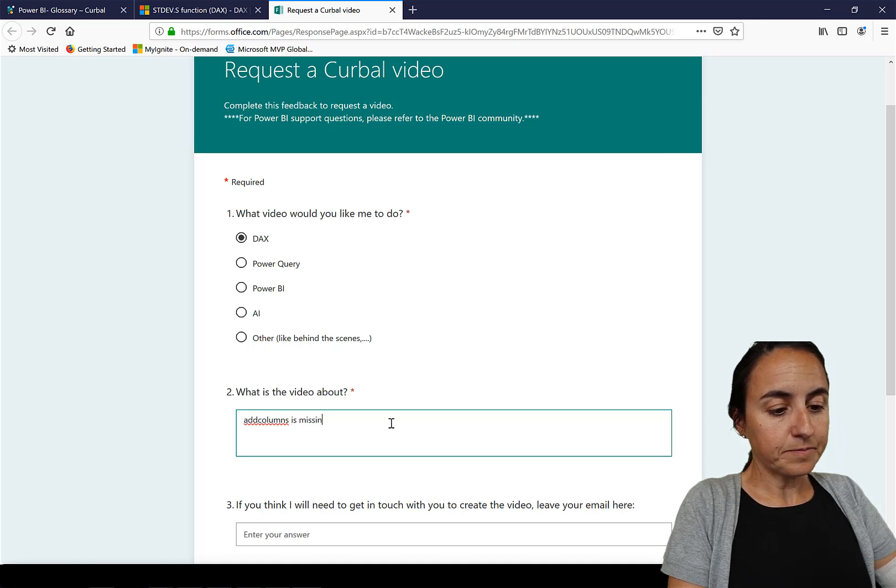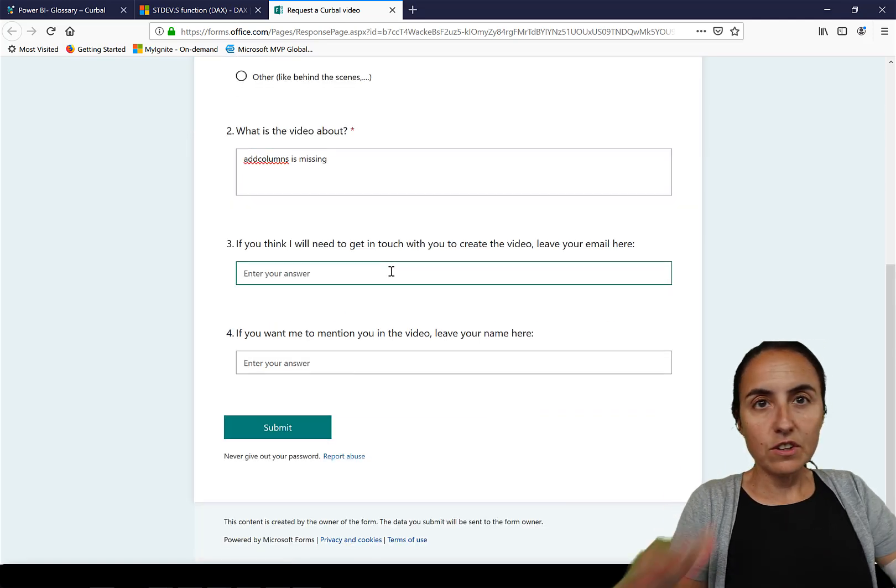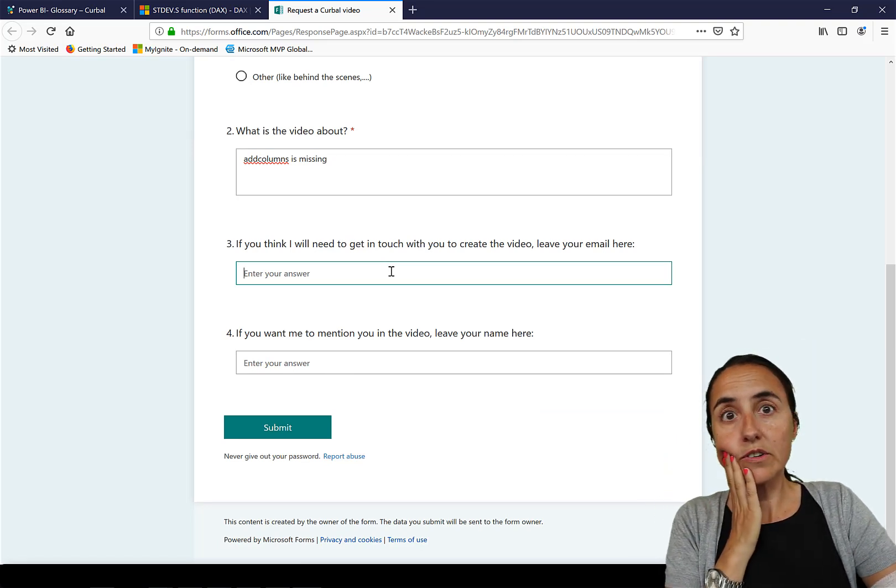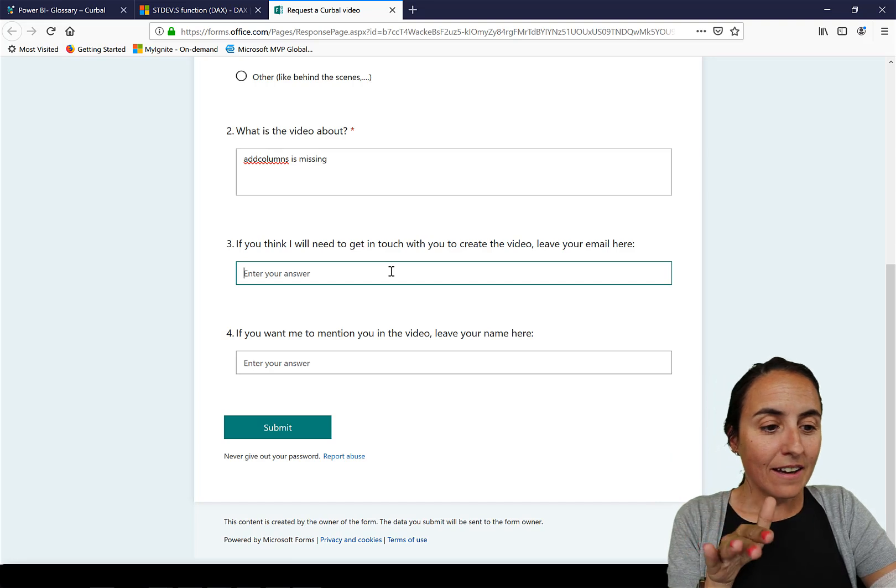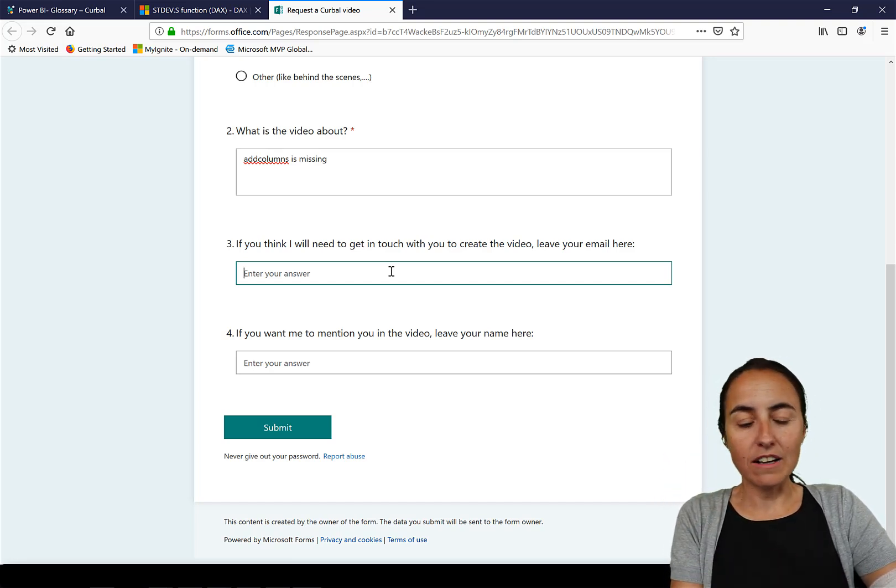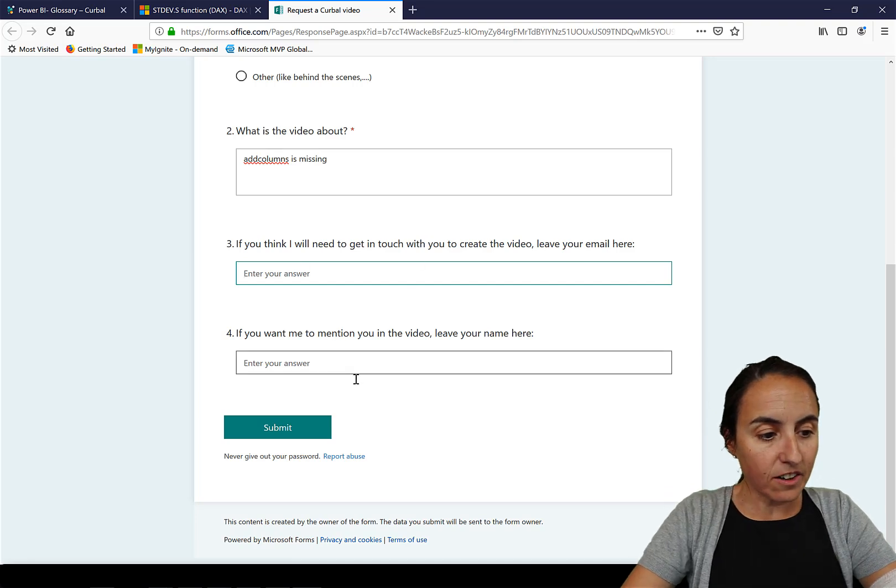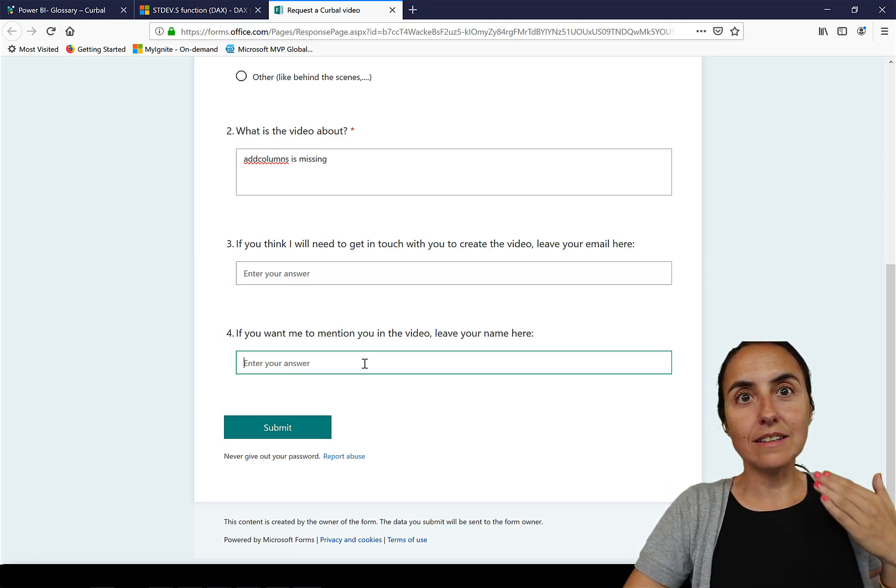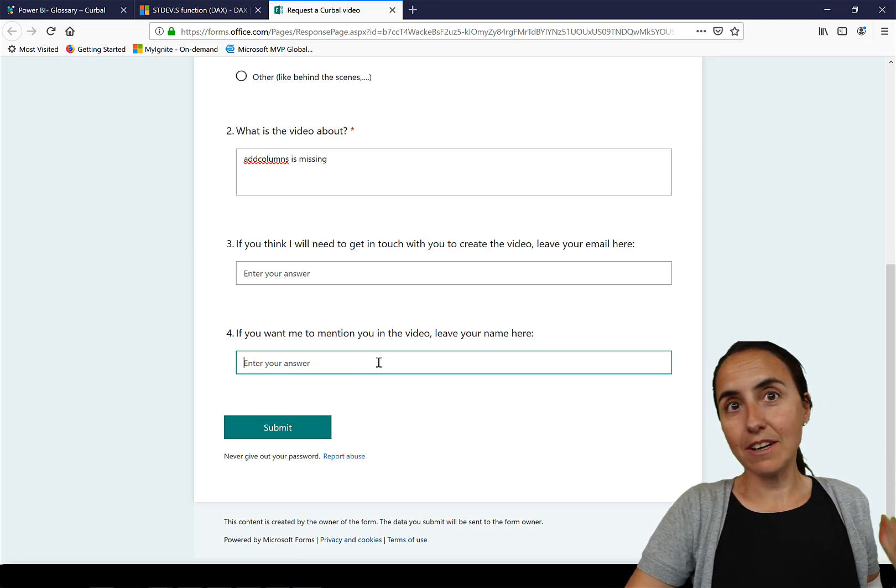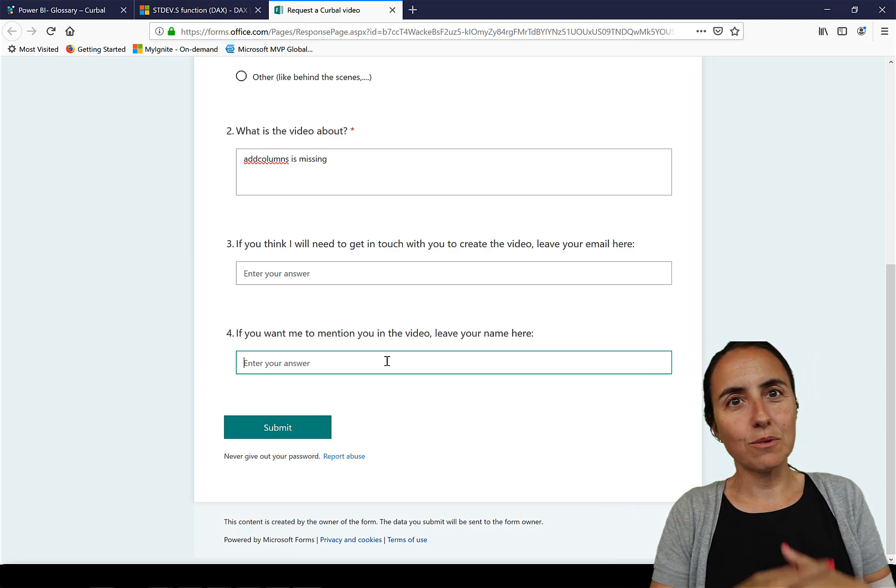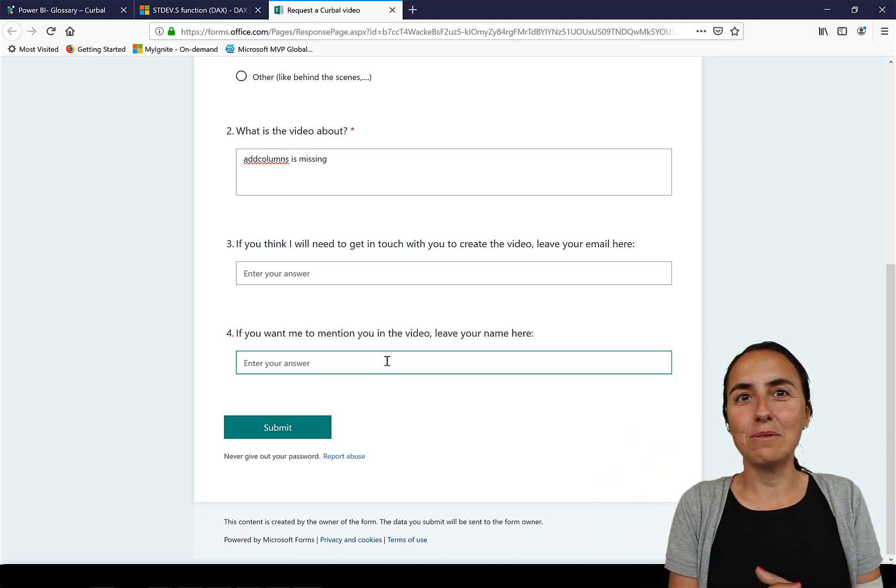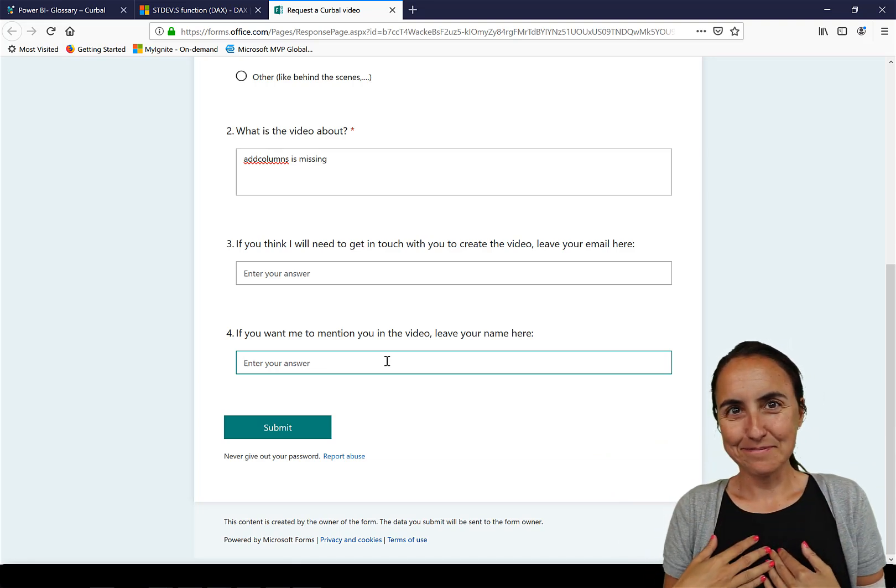And then here if you think oh I have a very cool solution that I did for a customer or for my company, contact me because there's no possibility to send files here so you leave your email here. And if you want me to mention you as the person that gave me the idea just put your name here and I'll see it in the video. You can put your Twitter handle also, whatever social media you have that you would like me to mention and then you click submit and I'll get it.